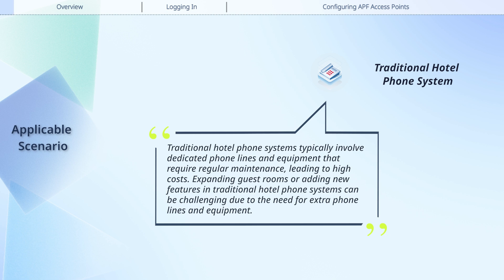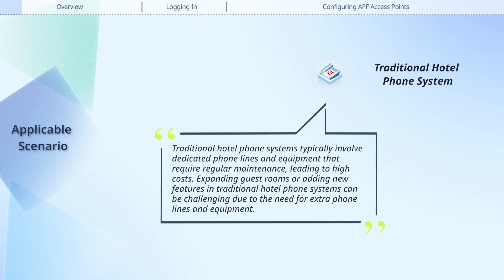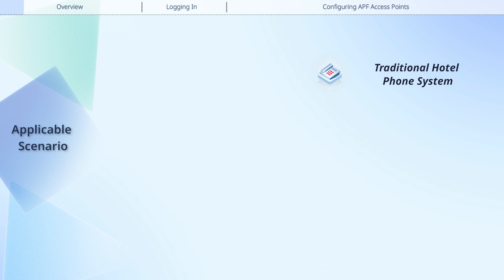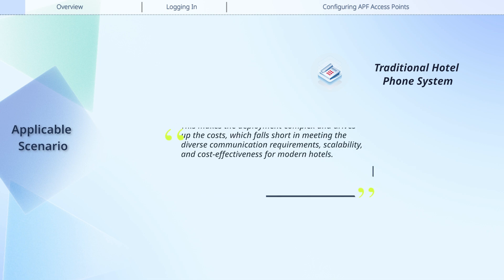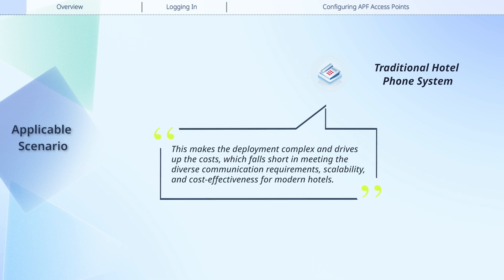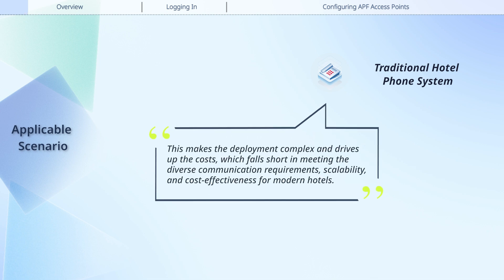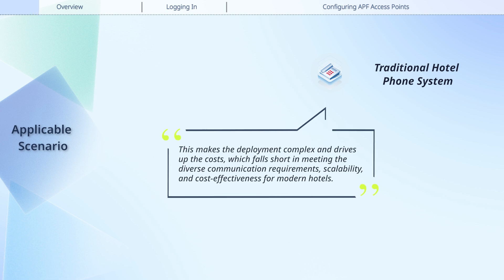Expanding guest rooms or adding new features in traditional hotel phone systems can be challenging due to the need for extra phone lines and equipment. This makes the deployment complex and drives up the costs, which falls short in meeting the diverse communication requirements, scalability, and cost-effectiveness for modern hotels.